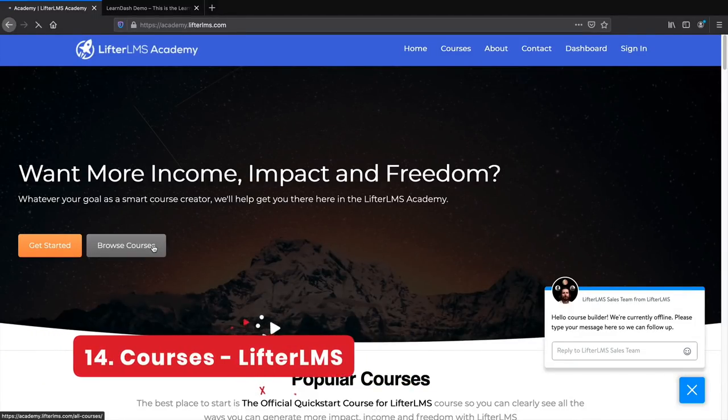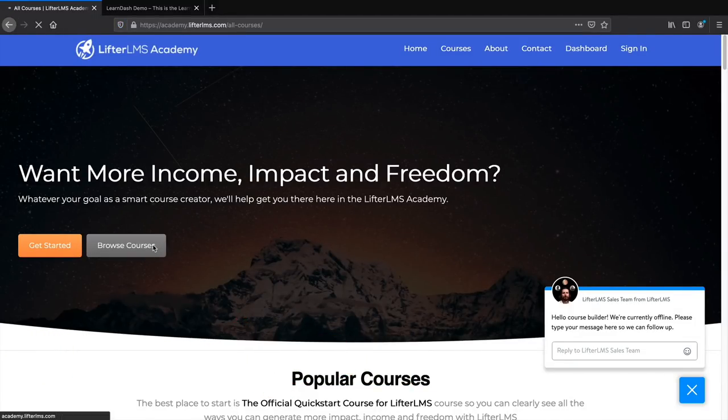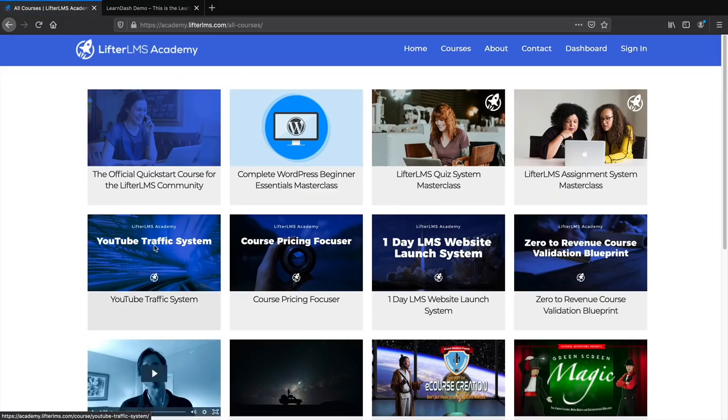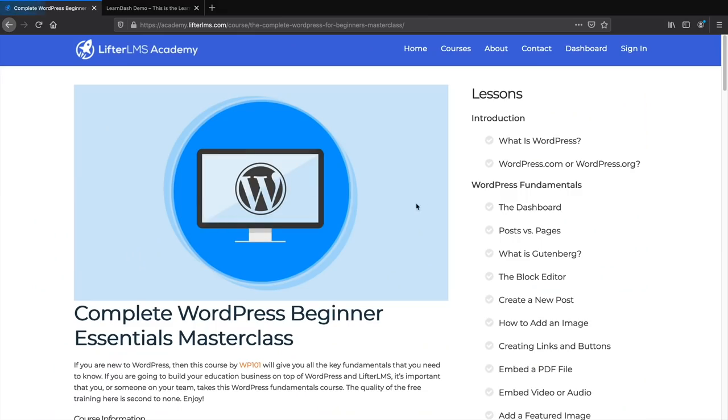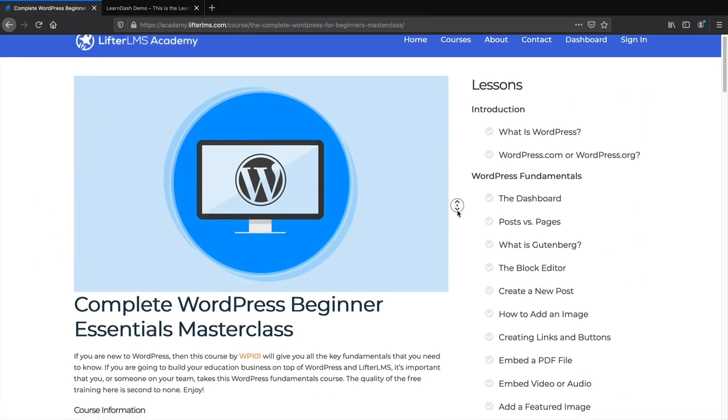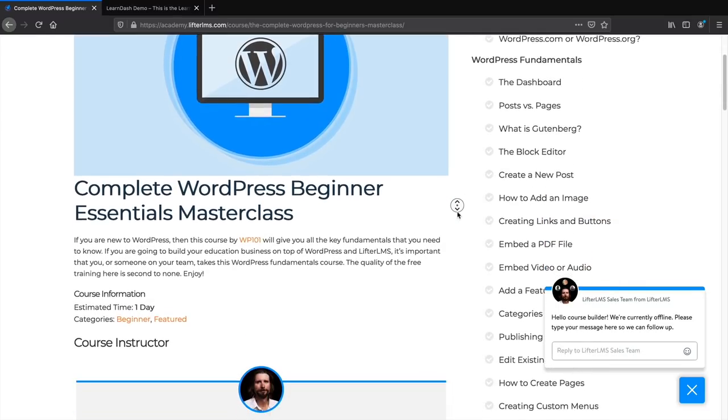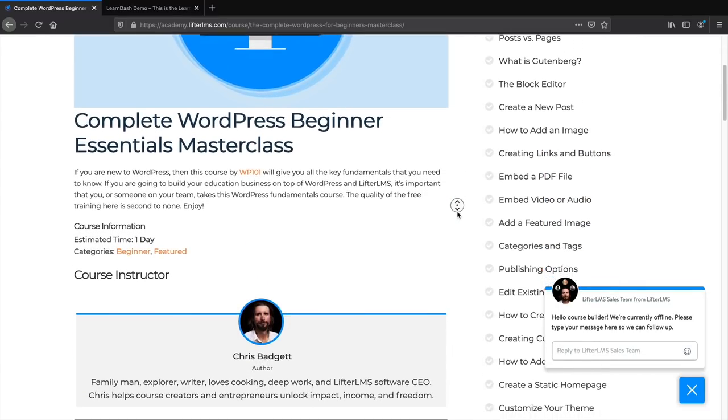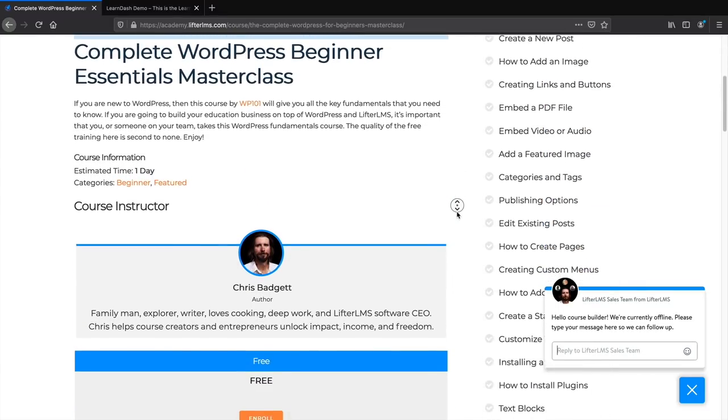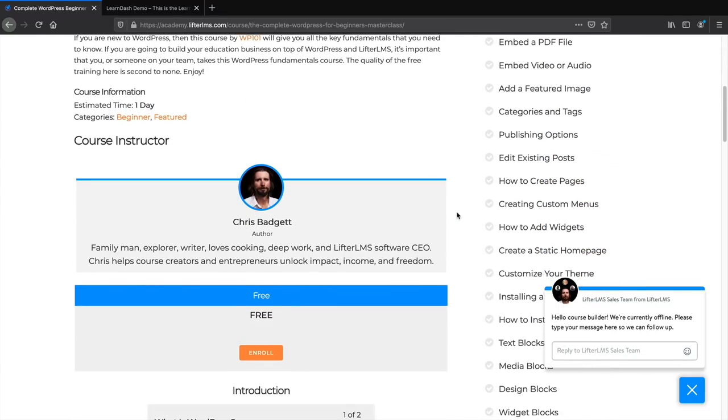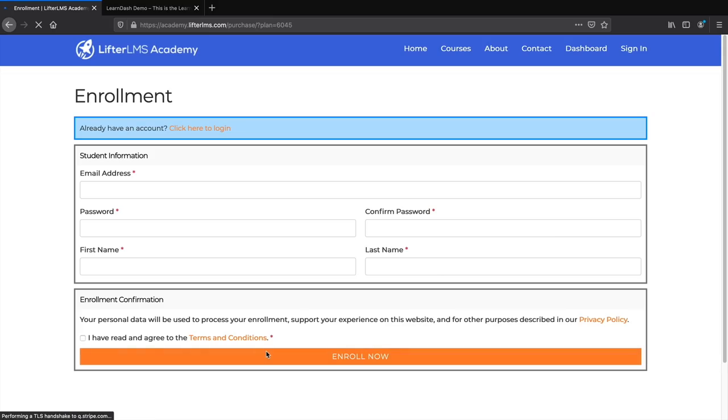Number 14, course creation. If you want to create your own online course website, the Lifter LMS plugin allows you to create courses, quizzes, assignments, and charge money for your courses. I really like the user interface for this plugin. I find it really easy to use for beginners.